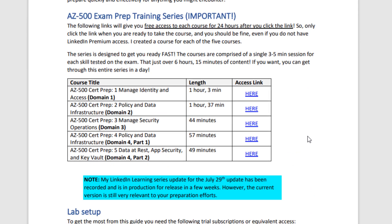You can click each of the five links in my exam prep guide, and when you click that link you'll have free access to that course for a period of 24 hours — so make sure you only click these links when you're ready to consume that content. You can also sign up for 30 days of free access to LinkedIn Premium, which will give you extended access to those courses.